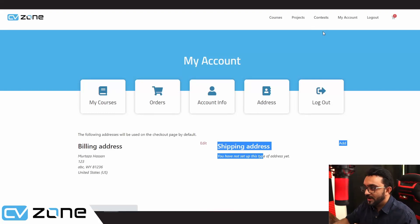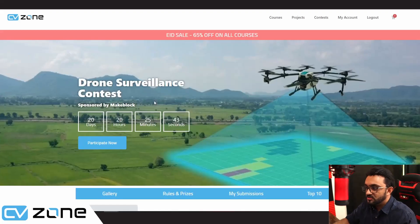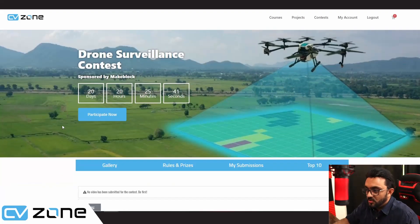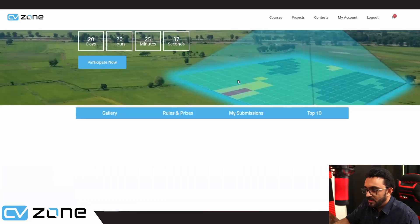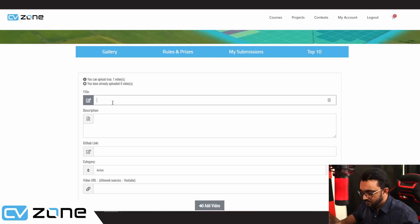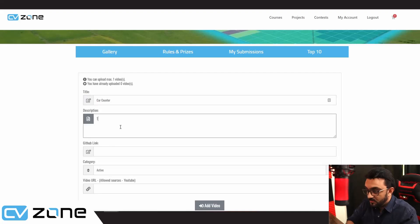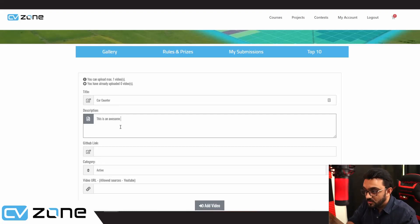Going back, we will create a demo entry so you can see the process. We will click on participate now. At the bottom, we have the option. Here is the title — I can write, for example, 'car counter.' And then a description: 'This is an awesome car counter project.' Then you have to provide your GitHub link. Here is an example link, just to demonstrate.